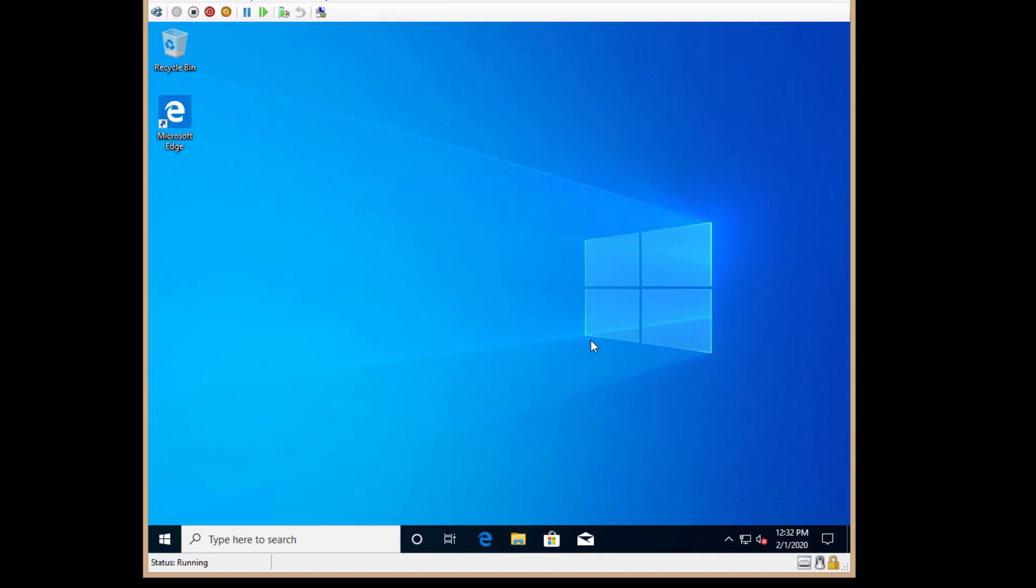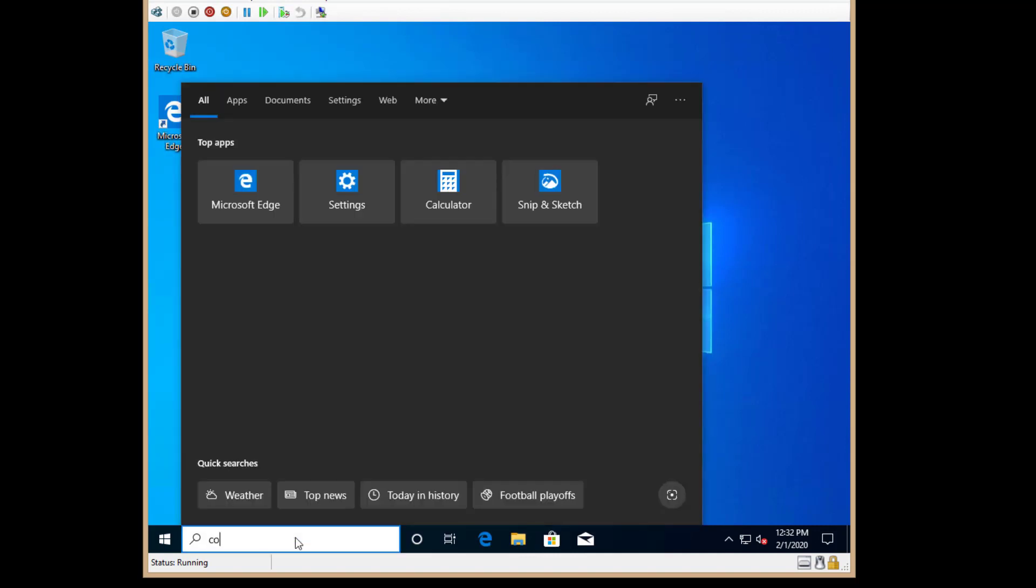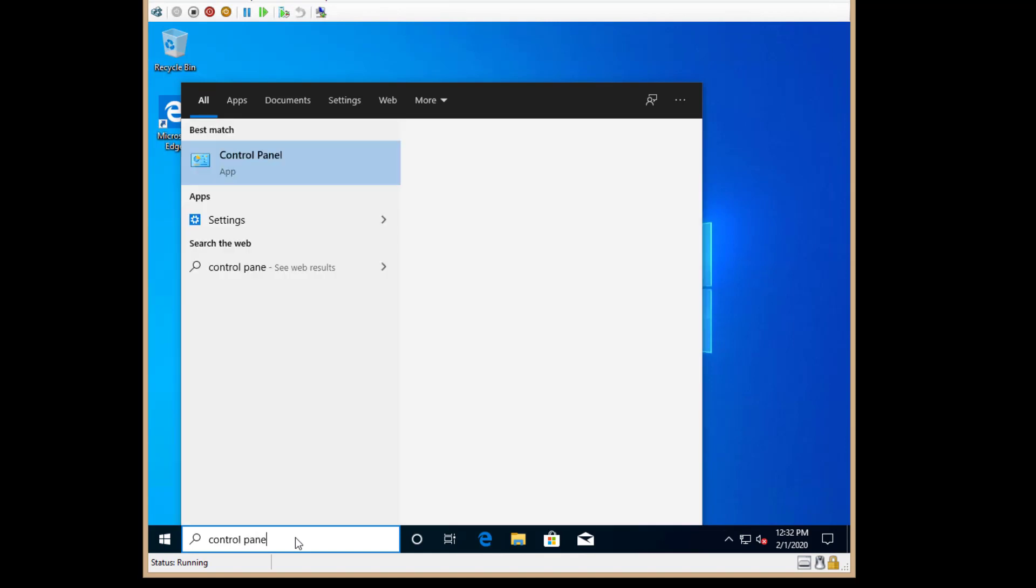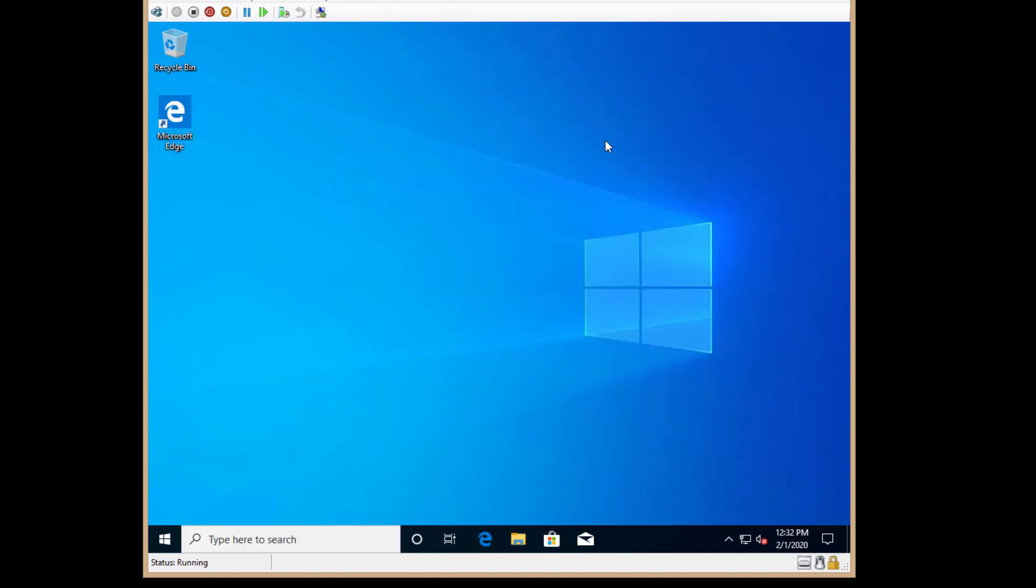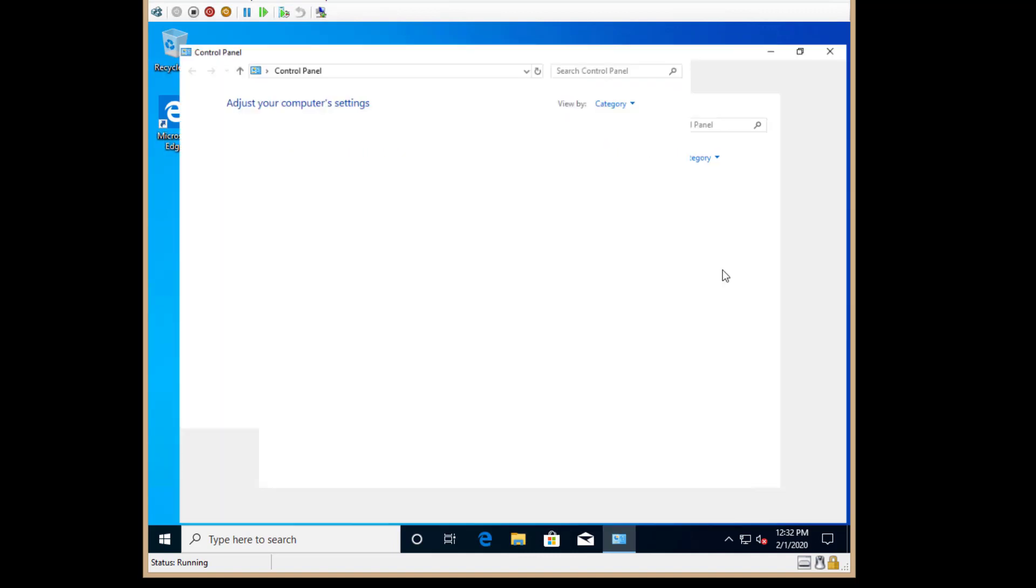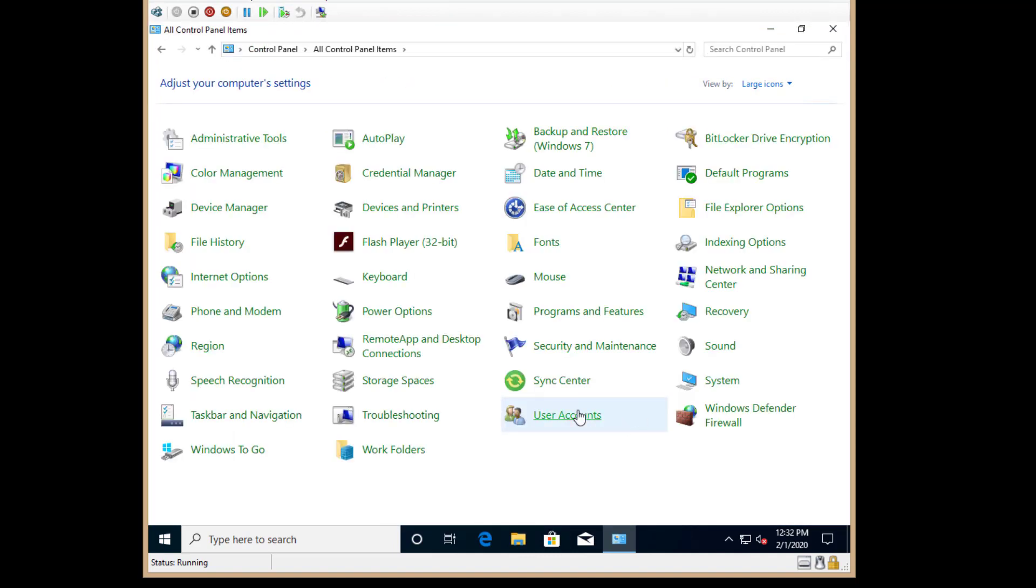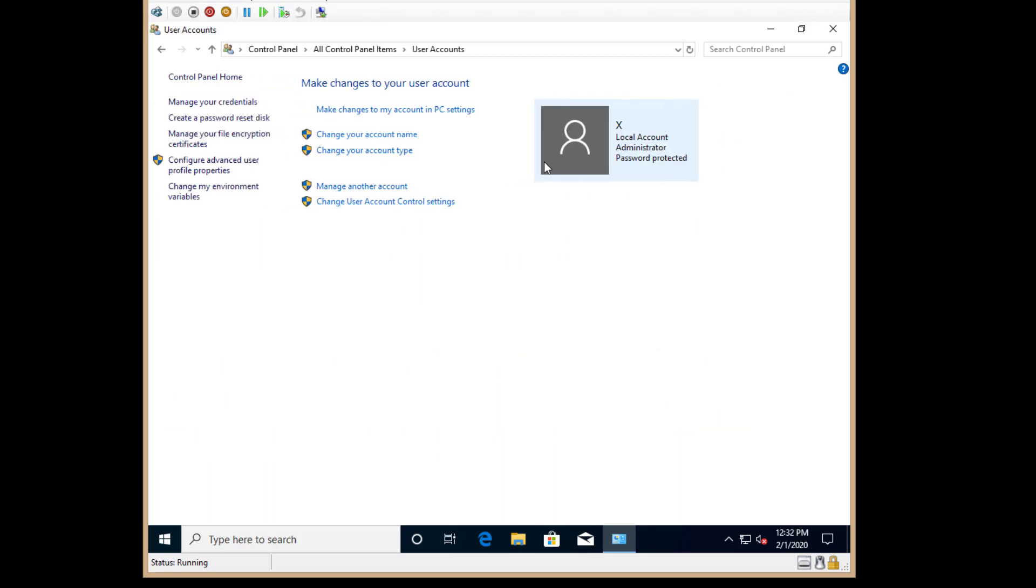And now our Windows 10 desktop is all set up. And how do we know that we logged in with a local account? Well, if we open up Control Panel and we go to the Users icon, User Accounts, we can see the letter X, Local Account, Administrator, so we know that it is a local account.